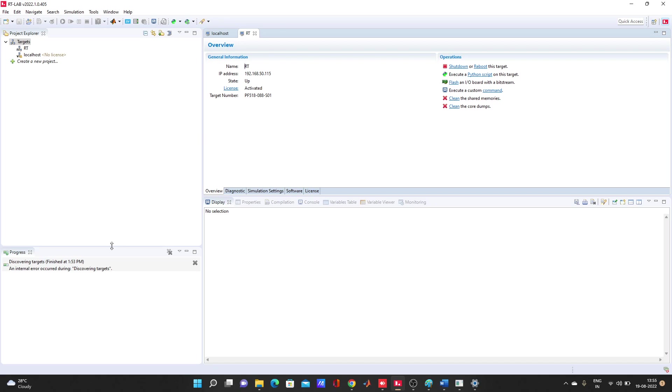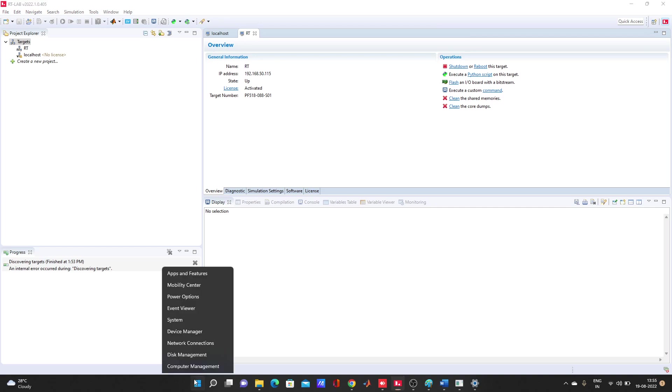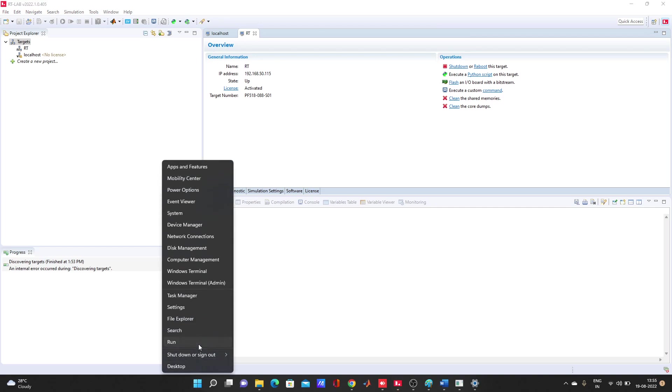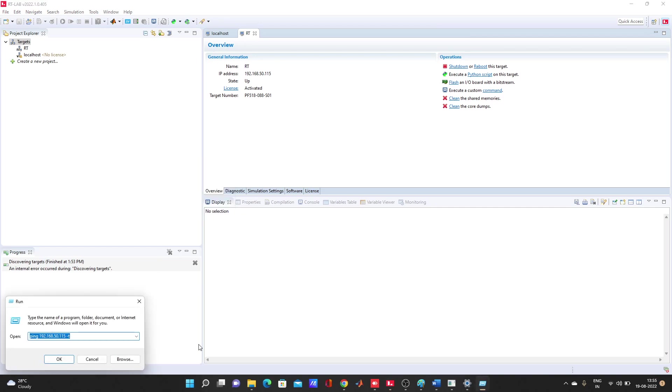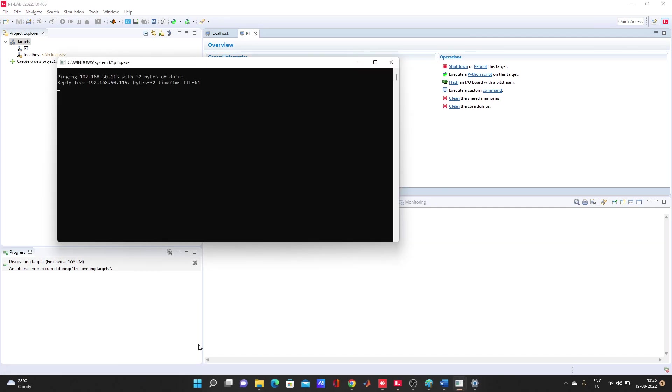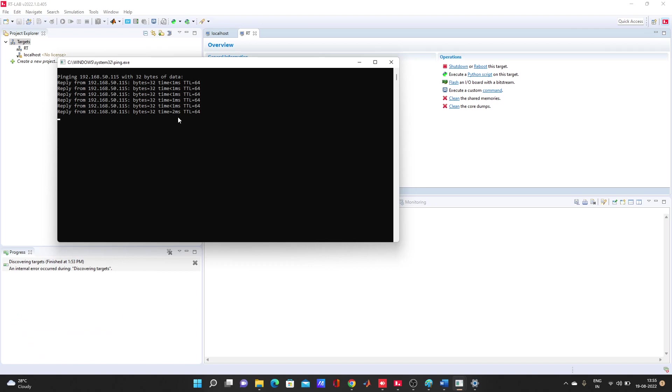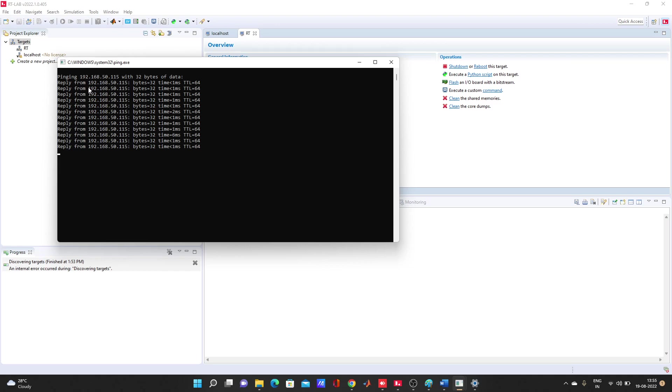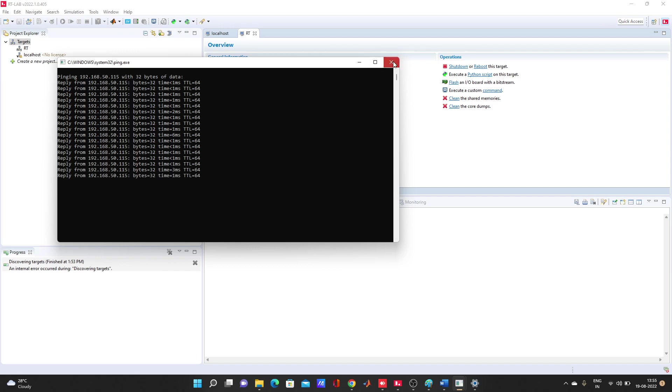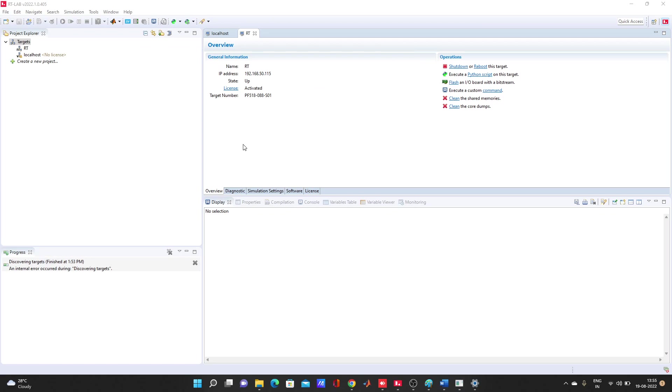We can ping it here, we can check. Any output coming or not. Look, now this output response is coming here. It's response coming from the 192.168.50.115, that target.